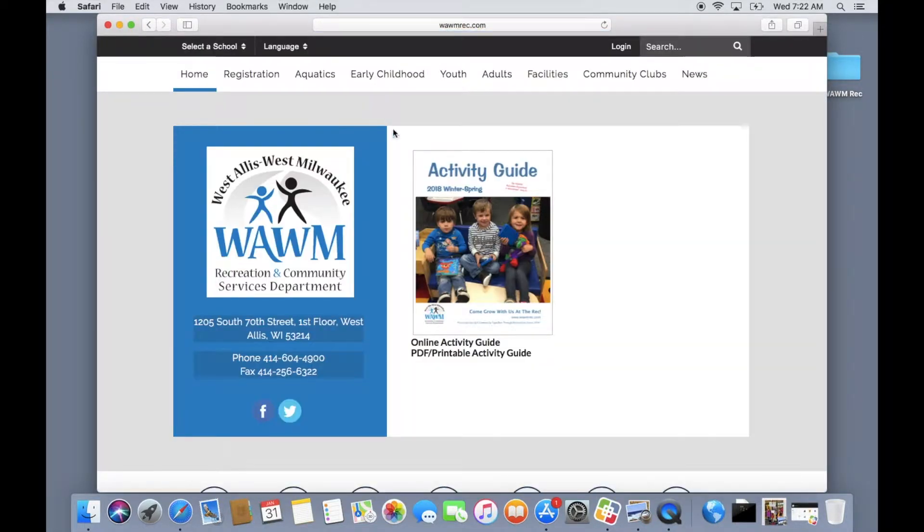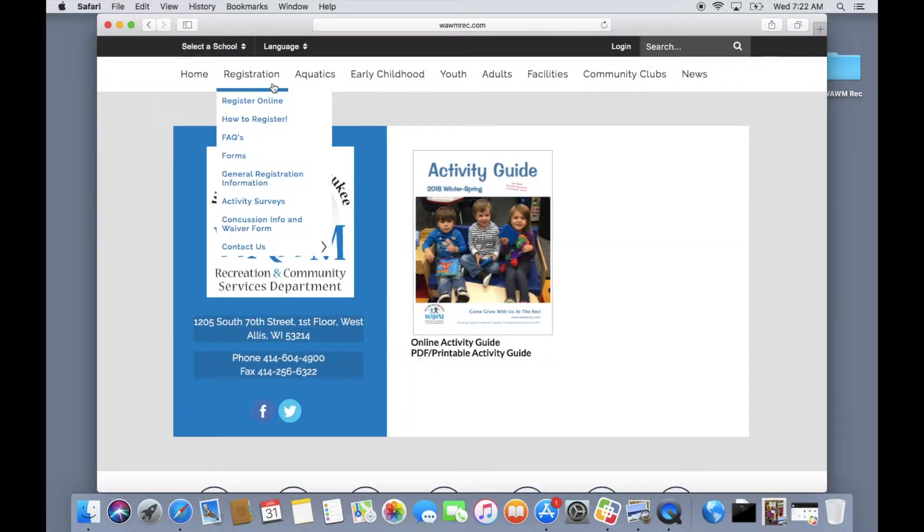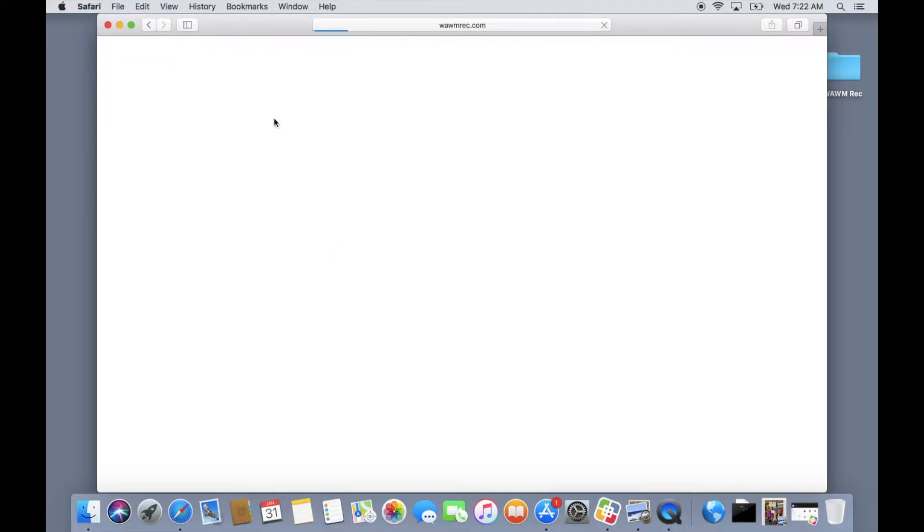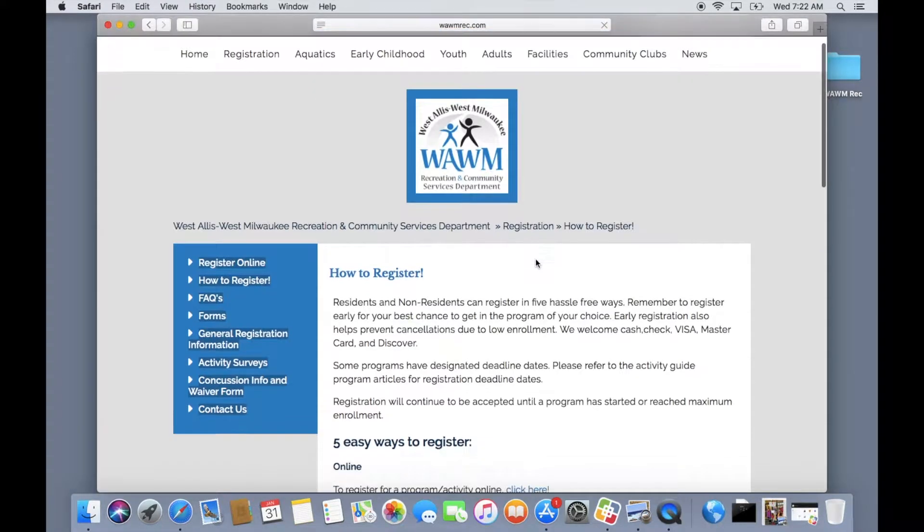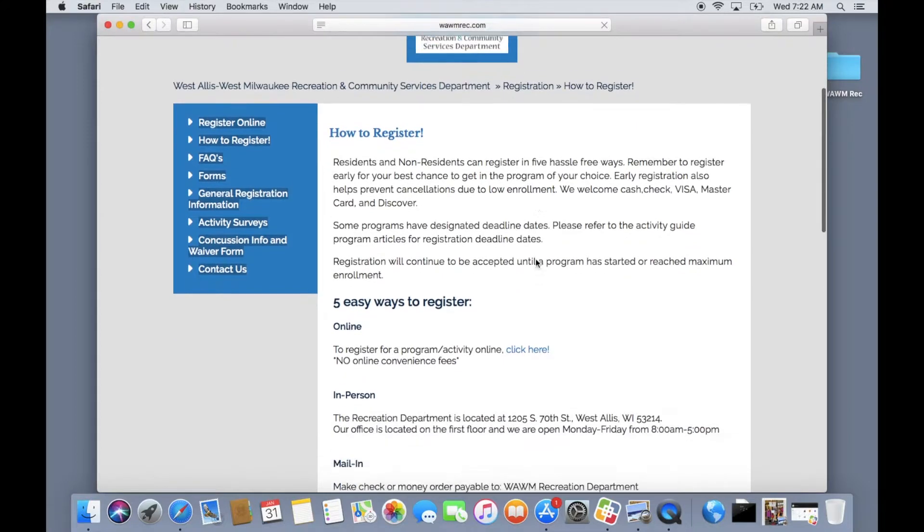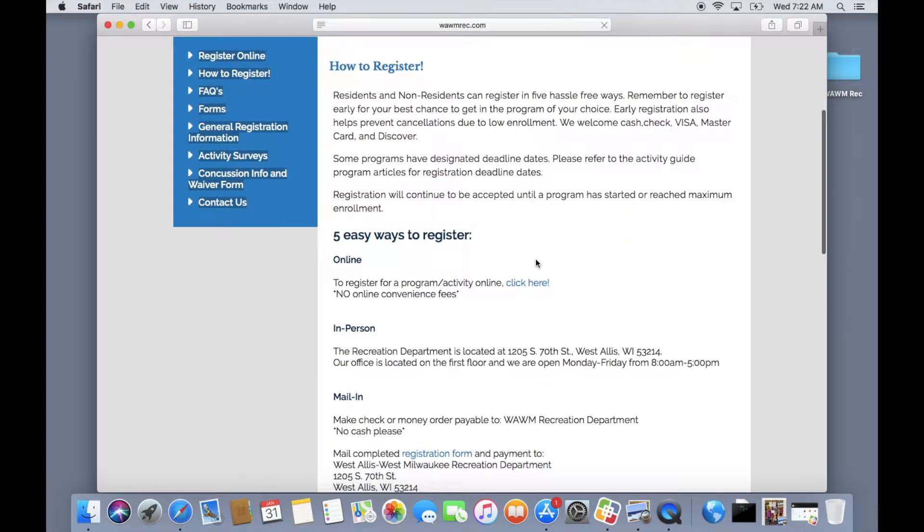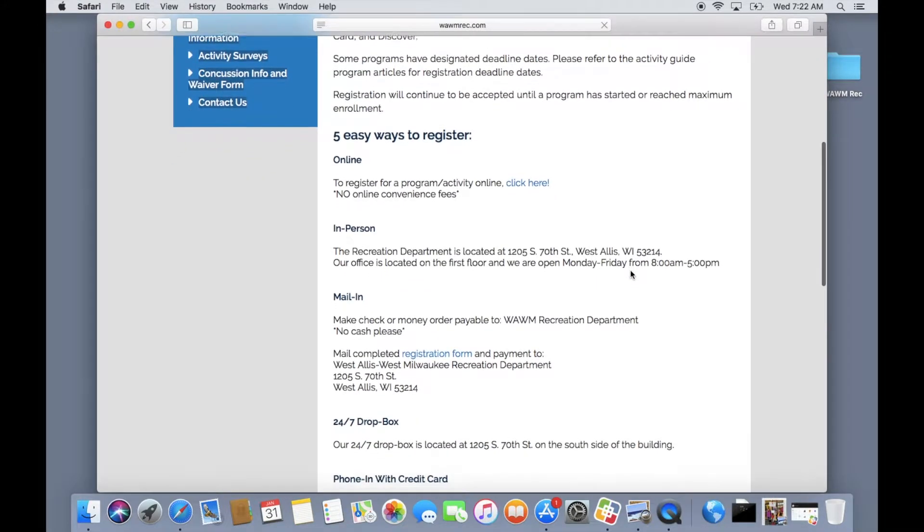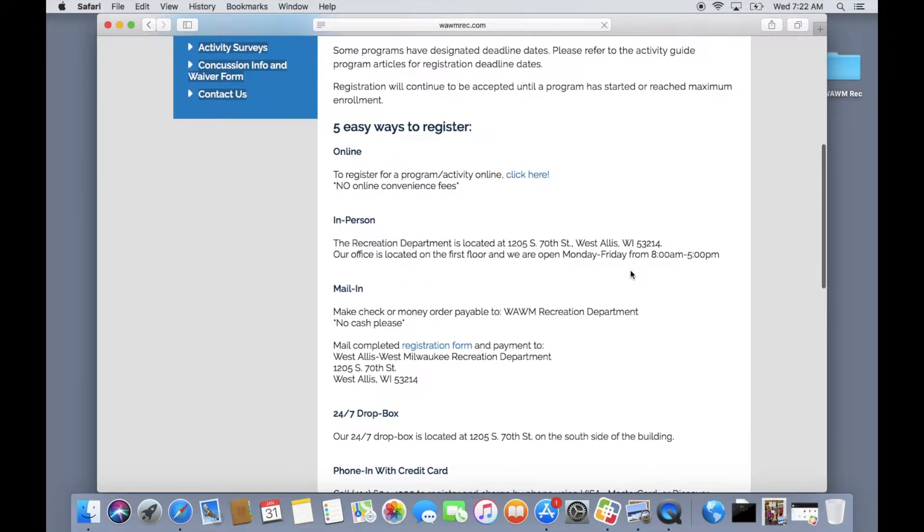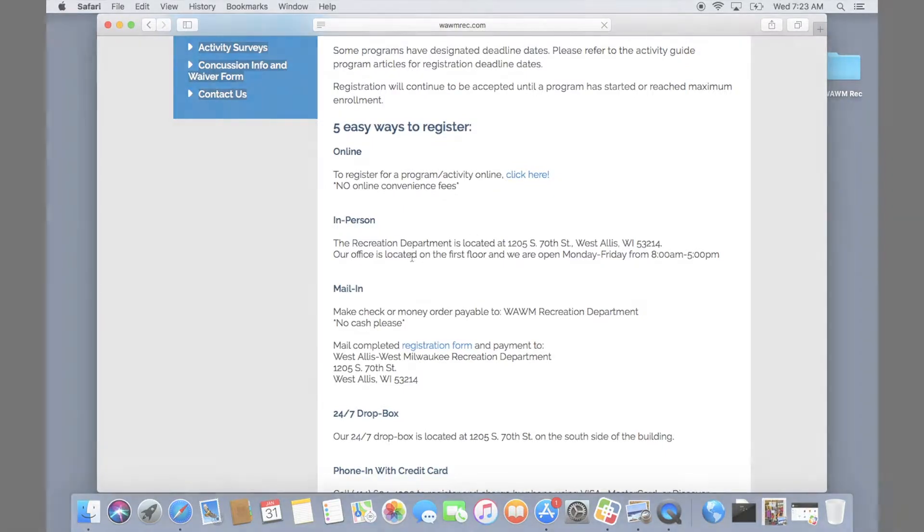Once on our home page you can find great tips and tricks on all the registration options by going to our how to register page. You will see that you can register online, in person, by mail, Dropbox, or over the phone. For the purposes of this video we assume that you have chosen to register online so we will go back to the home page to show you how.